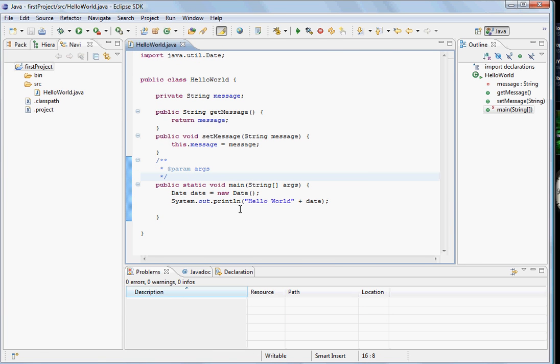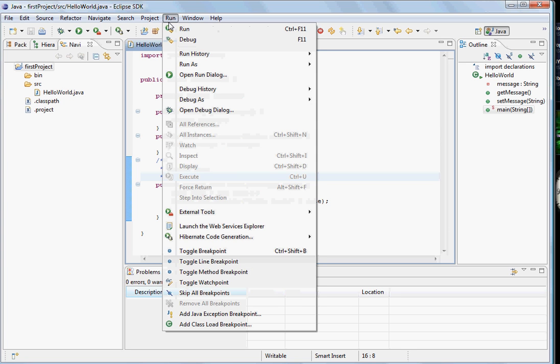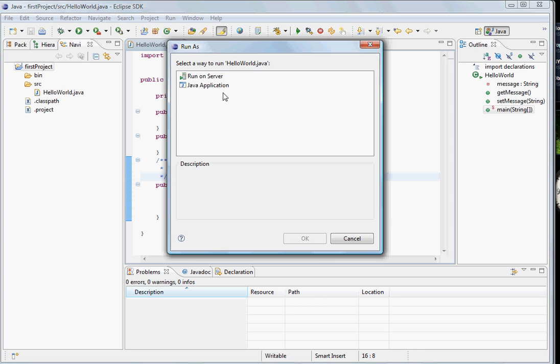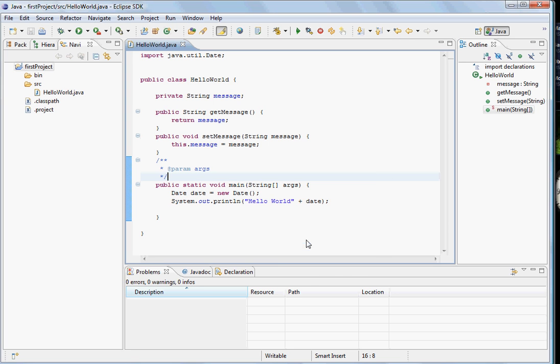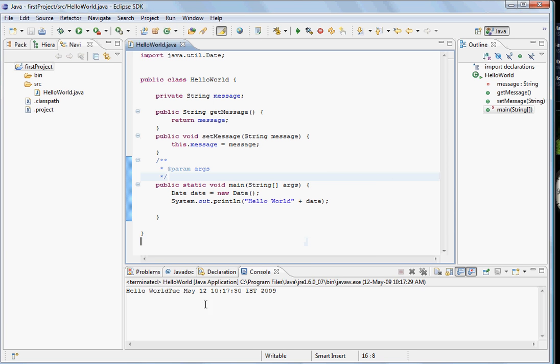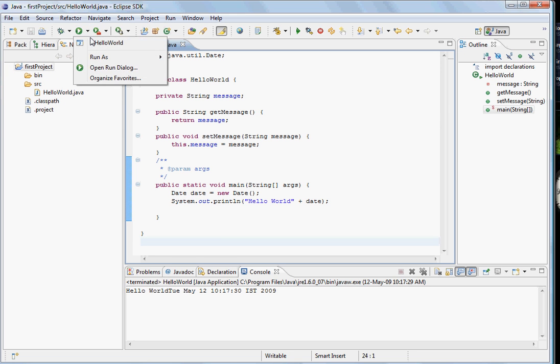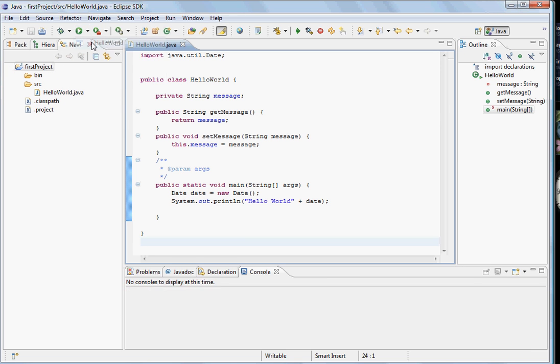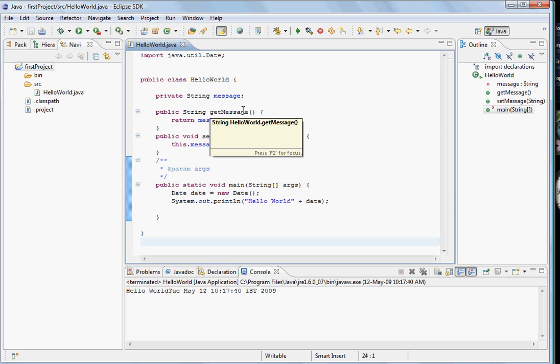Now to run the program, you can go to the Run menu and say Run and then select that you want to run it as a Java application and say OK. You see here the program runs. There are also menus in the toolbar which can be used, so you can run from here. The effect is the same.